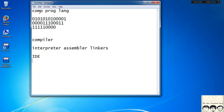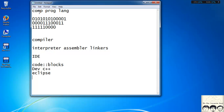IDE stands for Integrated Development Environment. Various IDEs are available to code in C, like Code Blocks, Dev C++, Eclipse, and many more. You can download any of these to start coding in C. For this tutorial we will be using Dev C++.